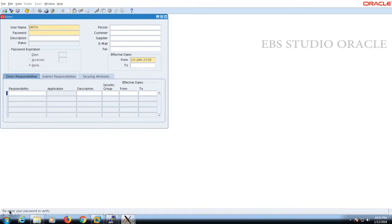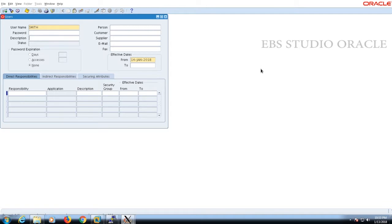See, my mouse pointer is there: re-enter your password to verify. This is just like your confirmation of the password. You need to provide the password again and press tab; automatically it goes to the next field. See, my mouse pointer goes to the description tab.